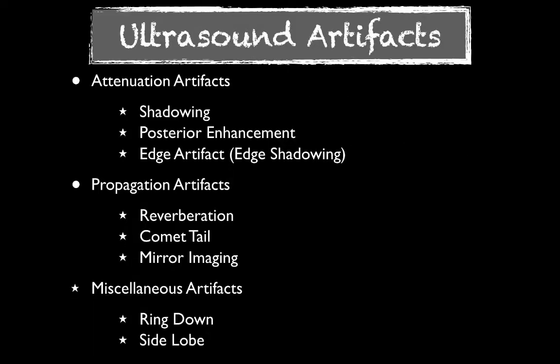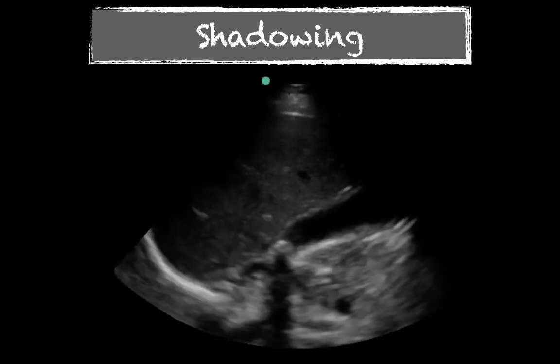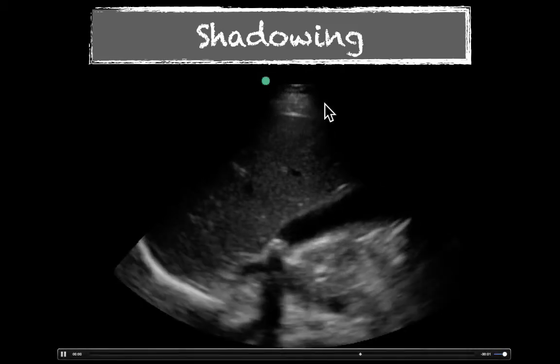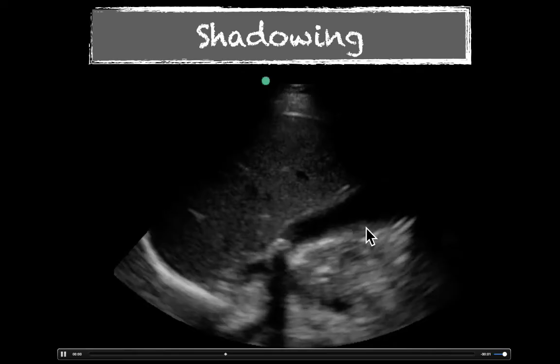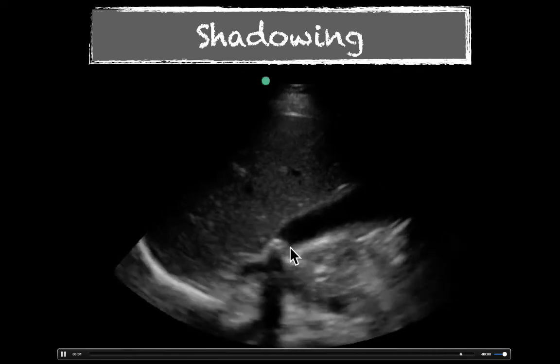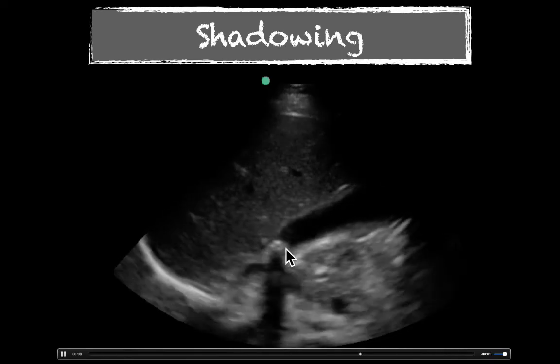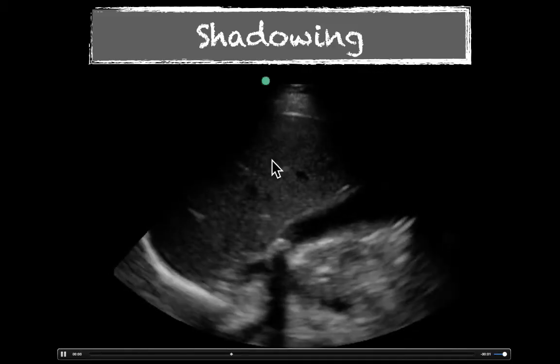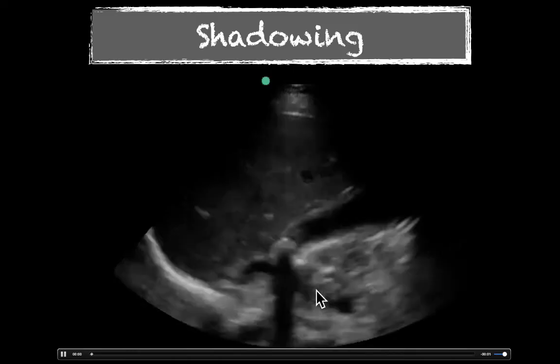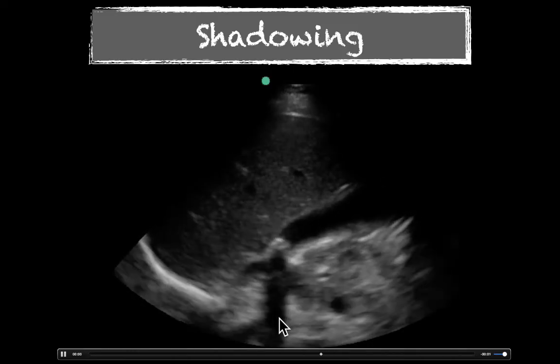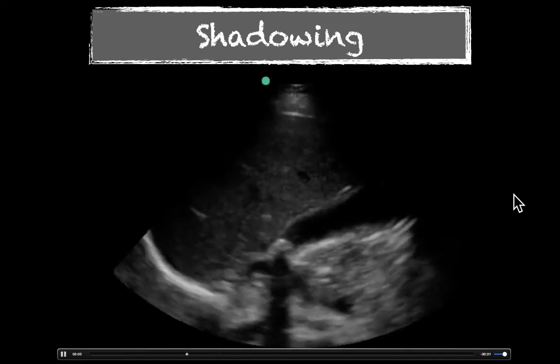When we talk about ultrasound artifacts, there are essentially attenuation artifacts, where there's loss of ultrasound waves, and propagation artifacts, and then some miscellaneous ones. One of our artifacts is shadowing. We see the liver, the gallbladder, and down at the neck there's a hyperechogenic structure, which is a gallstone. Because all the ultrasound waves come down and reflect back to the machine, we have loss of echoes behind that, creating this anechoic or black strip, which is shadowing.